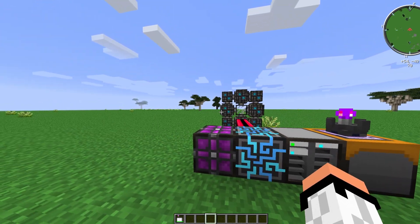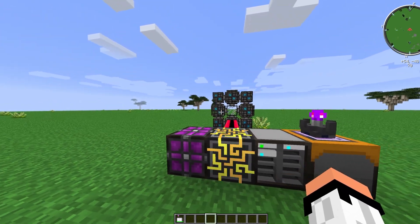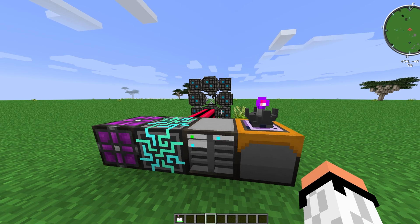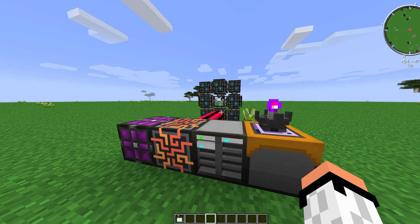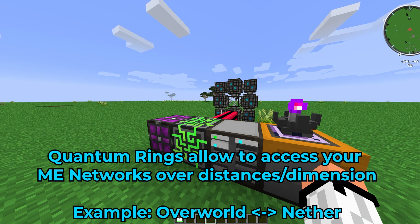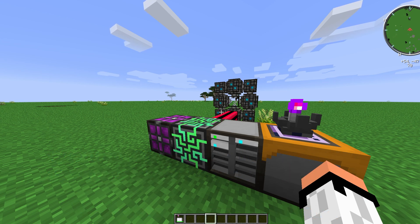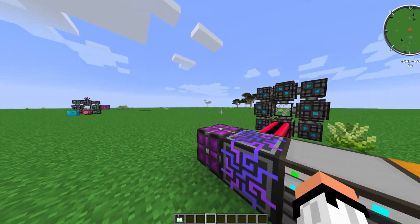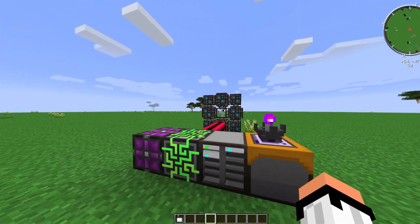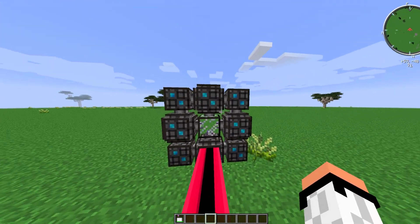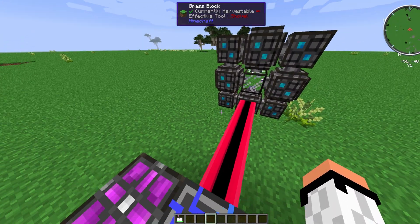In this video I'm going to show you step by step how to set up quantum rings. Quantum rings are used for connecting two networks together. For example, if you have a home network in your base and you want to have your Applied Energistics resources in the Nether, you would use quantum rings. This is what the actual setup looks like.